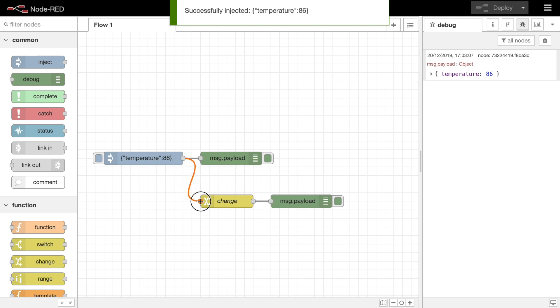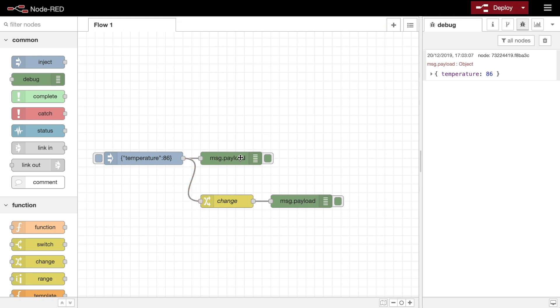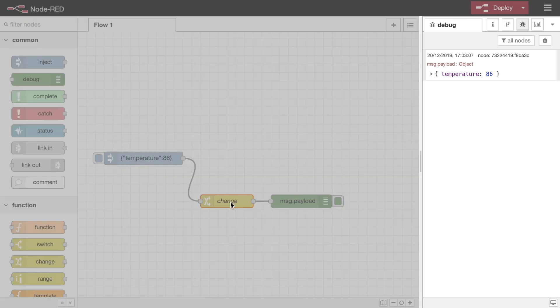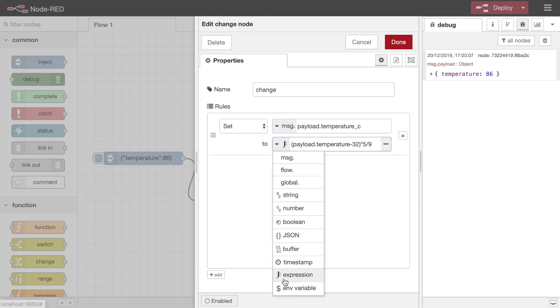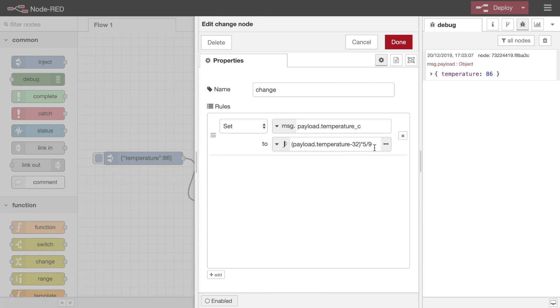For example, given a message that has a temperature reading in Fahrenheit, an expression can be used to set a new property containing the same reading in Celsius.